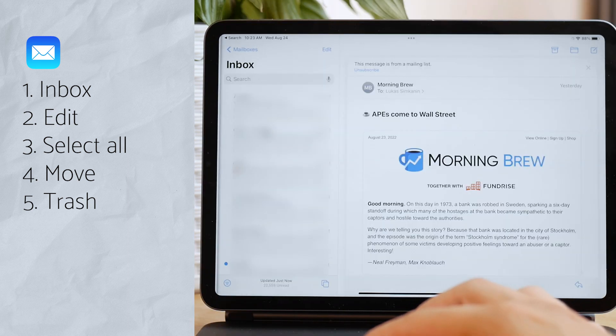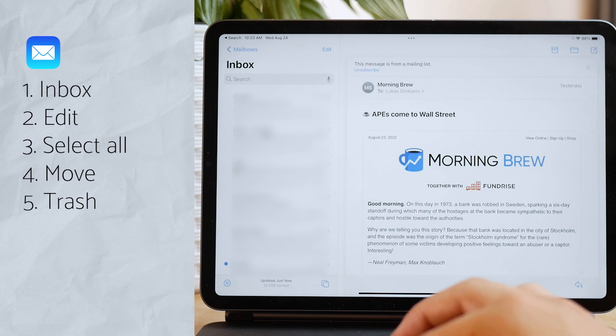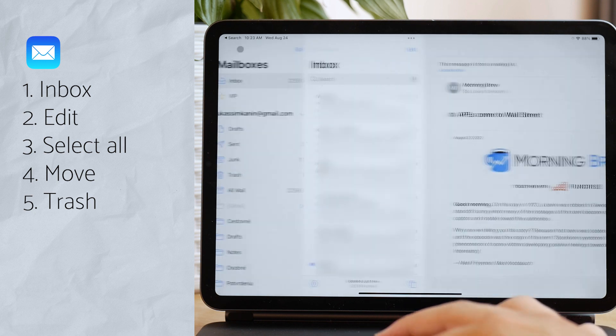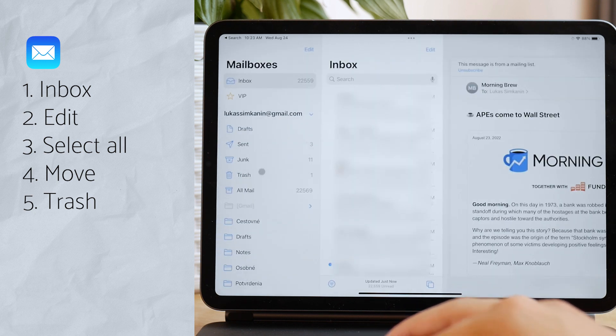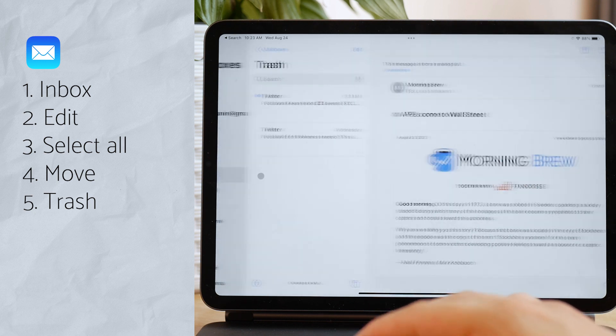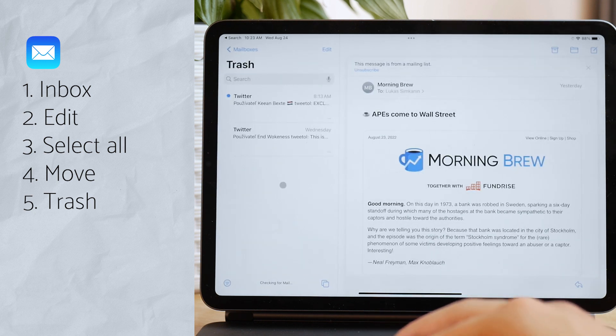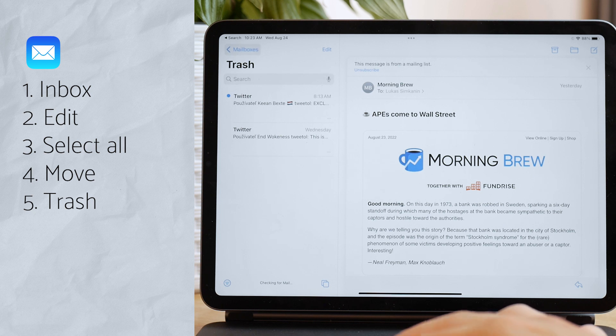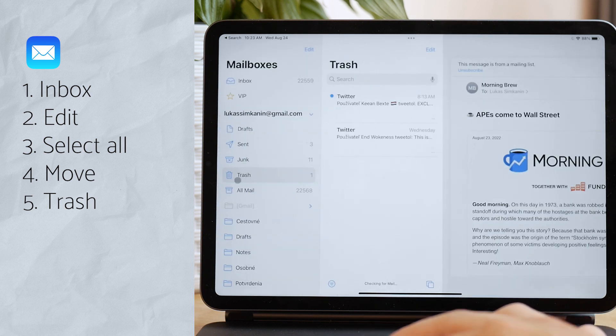Don't move it to the junk folder because junk isn't really trash. It's not going to be deleted. Junk is like a spam folder. So this is not the right thing. Just move it to the trash.